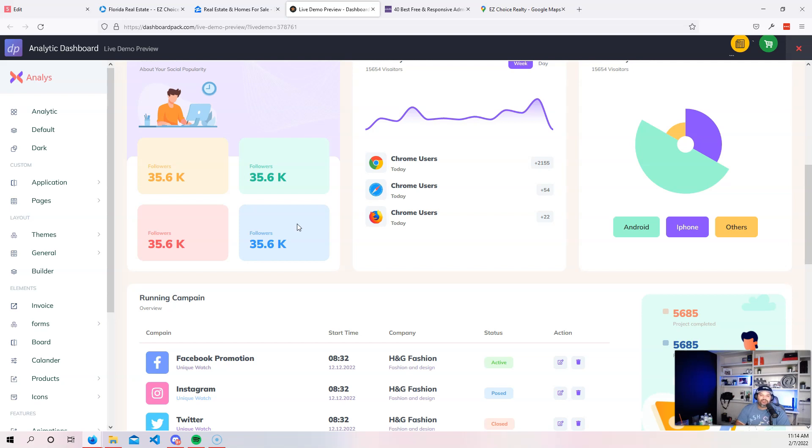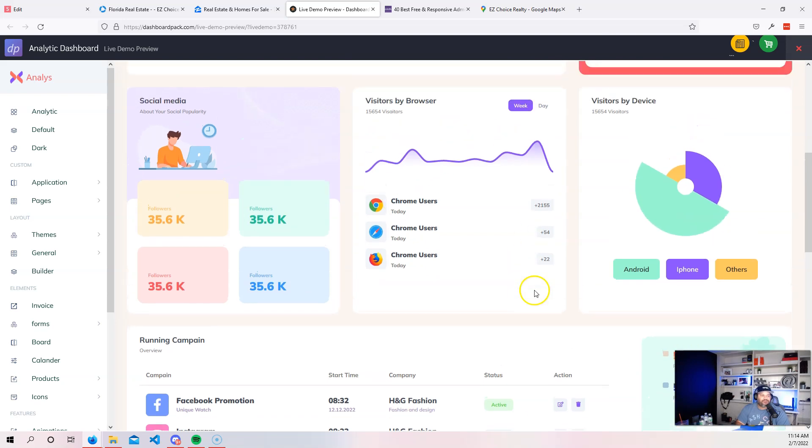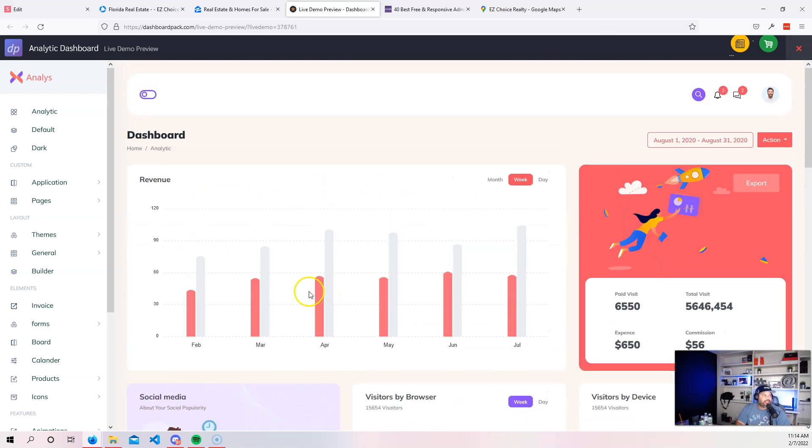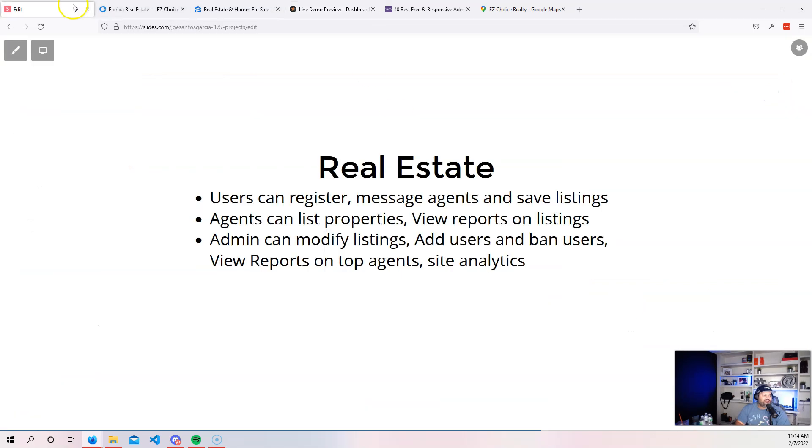Which users have been looking at the most properties. So you could track all of these things and create reports for the administrators. So this is something that you can all do if you are a backend developer. Now, if we look at all these features, this is not that difficult.